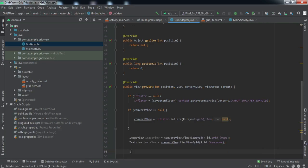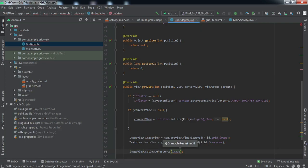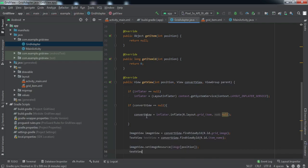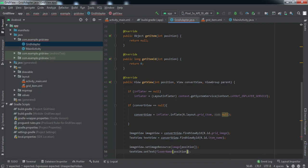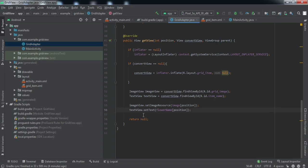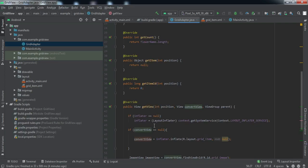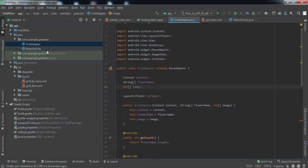Now we have references to both elements. Let's set their values based on position - we set the image resource using the image ID array at the given position, and we set the text using the flowerName array at that position. Finally we return convertView. That's all we need for the adapter implementation.